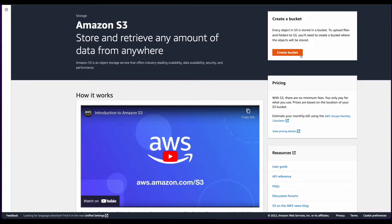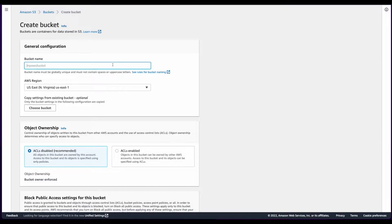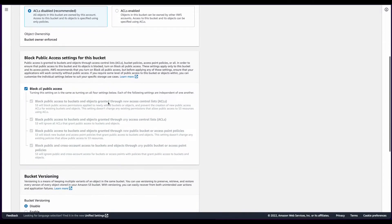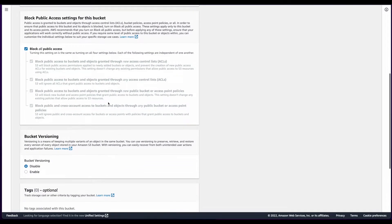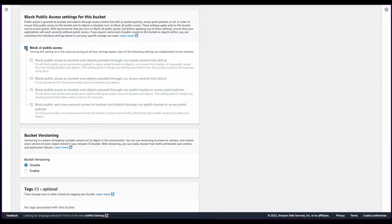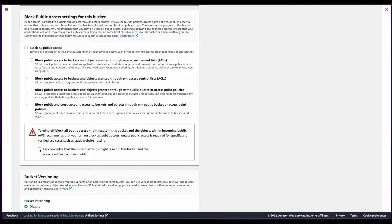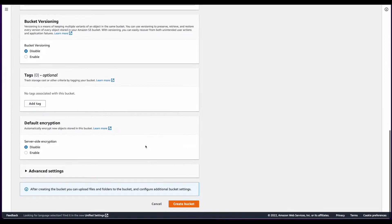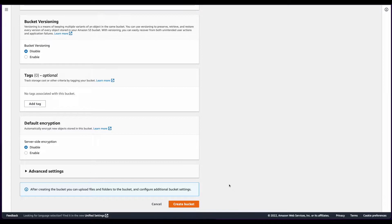The next step is going to be to head over to S3 to create the bucket, so I'll click the Create Bucket button to get started, and enter a name for the bucket. Then I'll scroll down to the Block Public Access Settings section, and uncheck Block All Public Access, and Acknowledge. Then scroll to the bottom, and click Create Bucket.